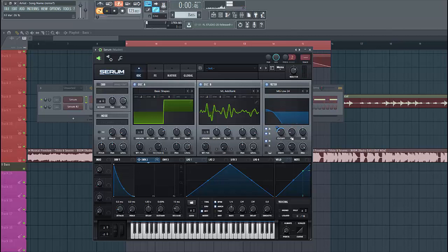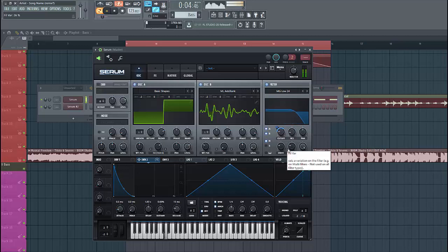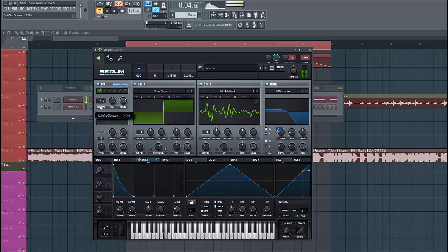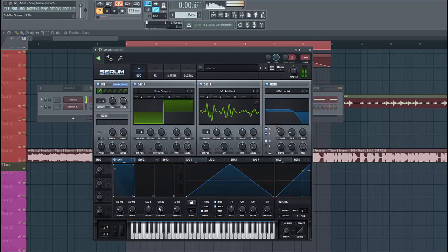Then we're gonna add some drive and fatness. This will give it a sound like the boom bass — just a low bass with a bit of character in the highs. So then we're gonna enable the sub oscillator, lower it down one octave, then run Envelope 1 like this.